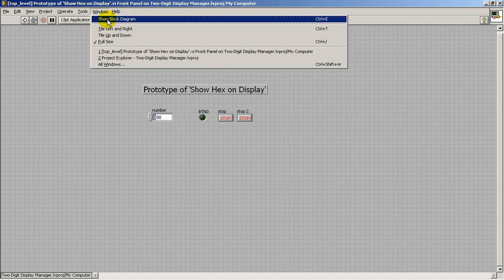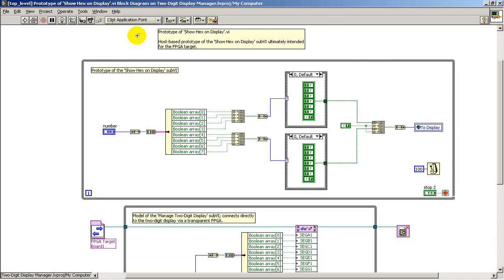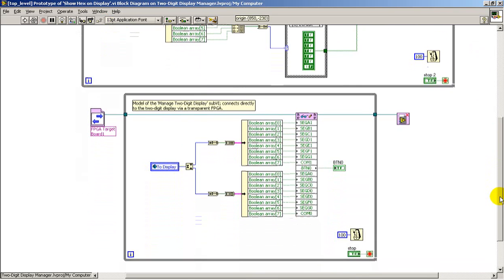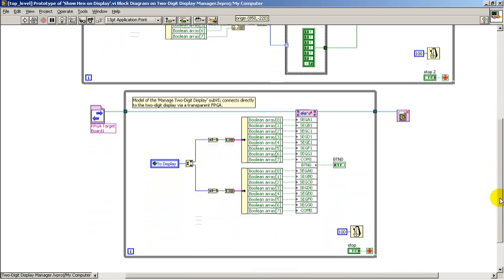Now, this is a host VI, and everything that we see here runs on the desktop computer.